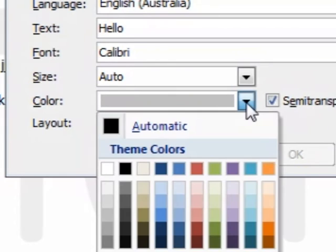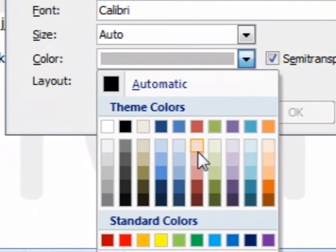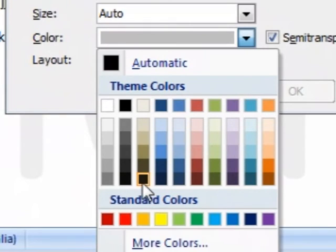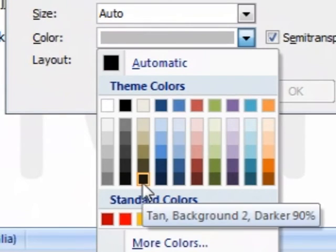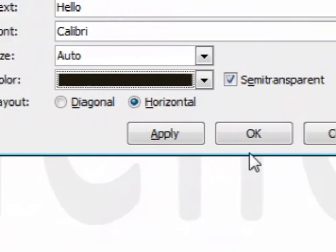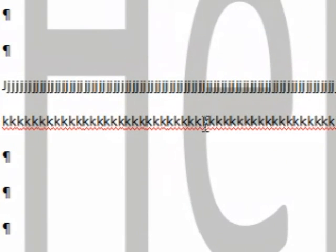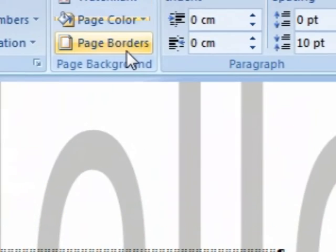But you want it to fall into the background and just be a watermark. You don't want to put big black writing over the page, because you won't see the writing properly.